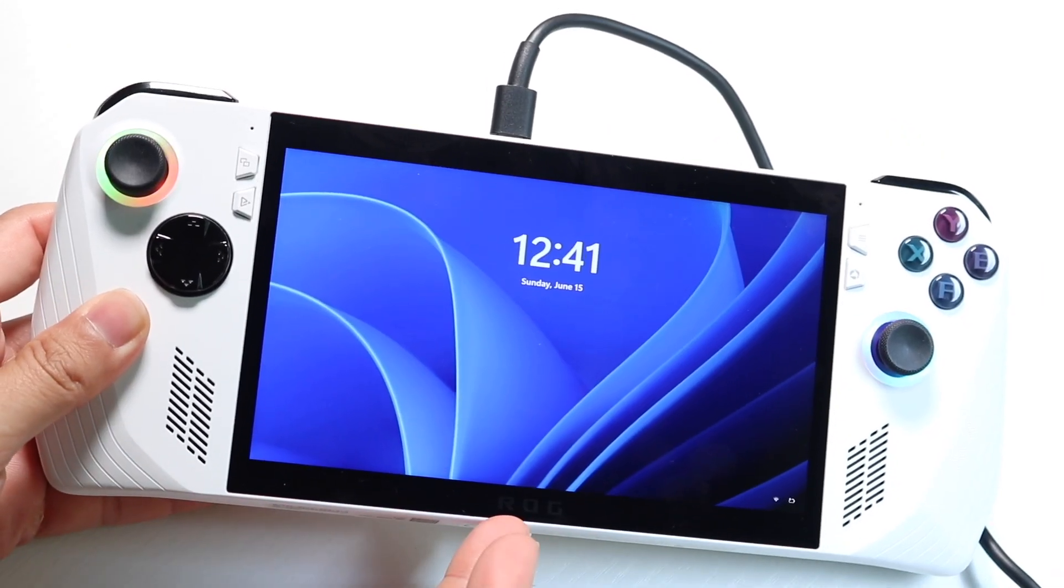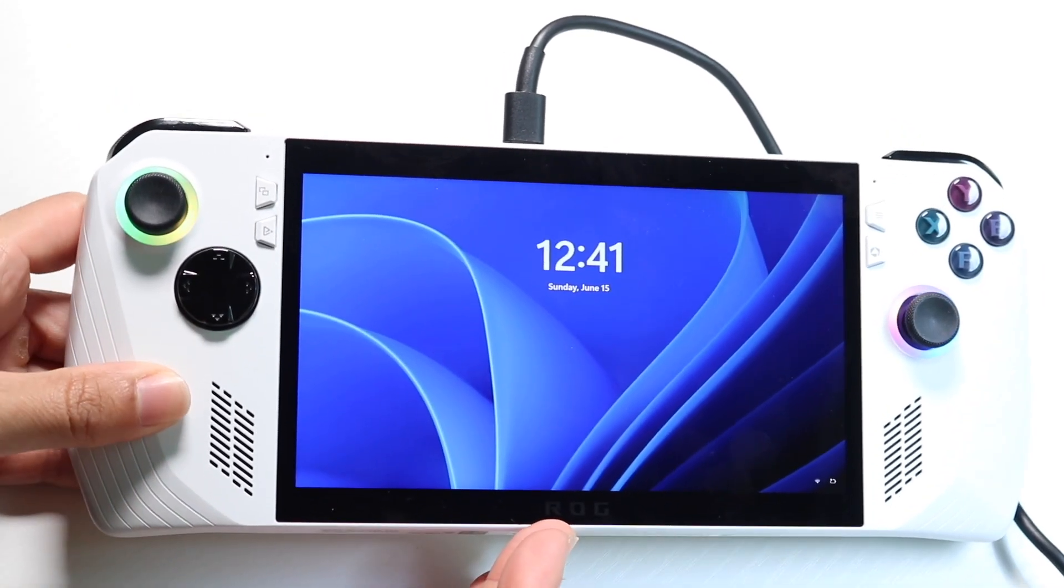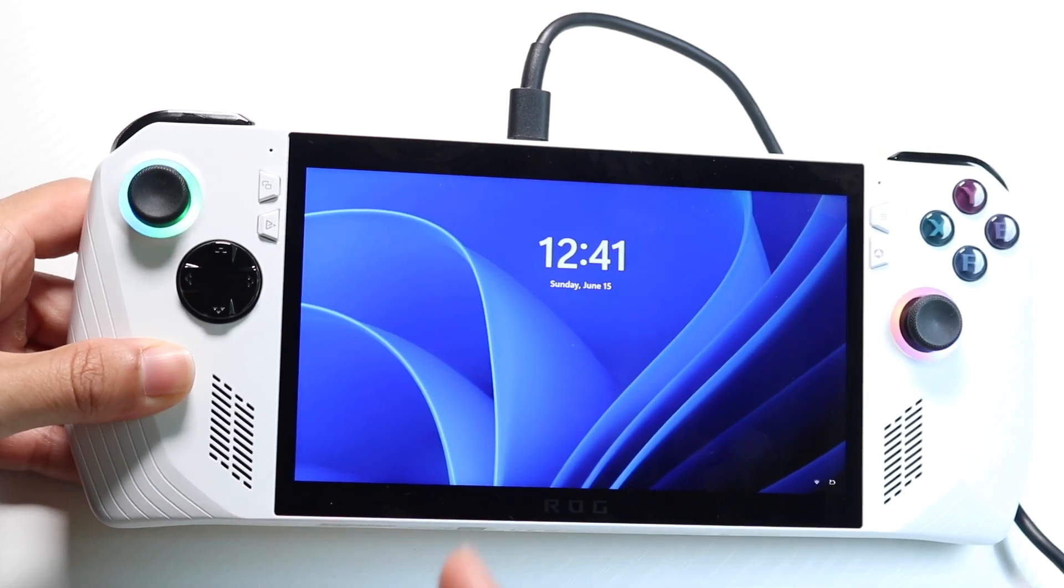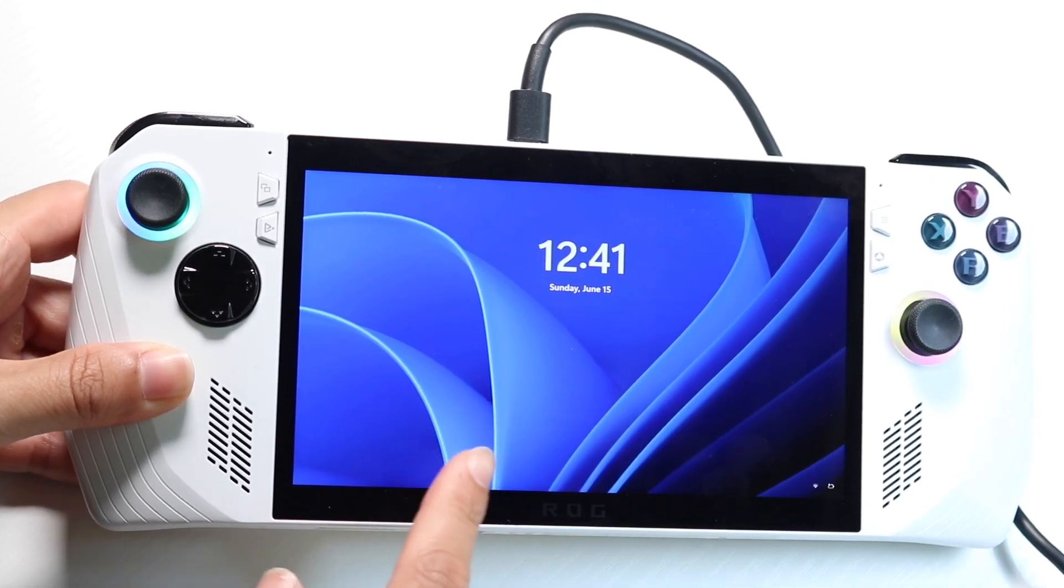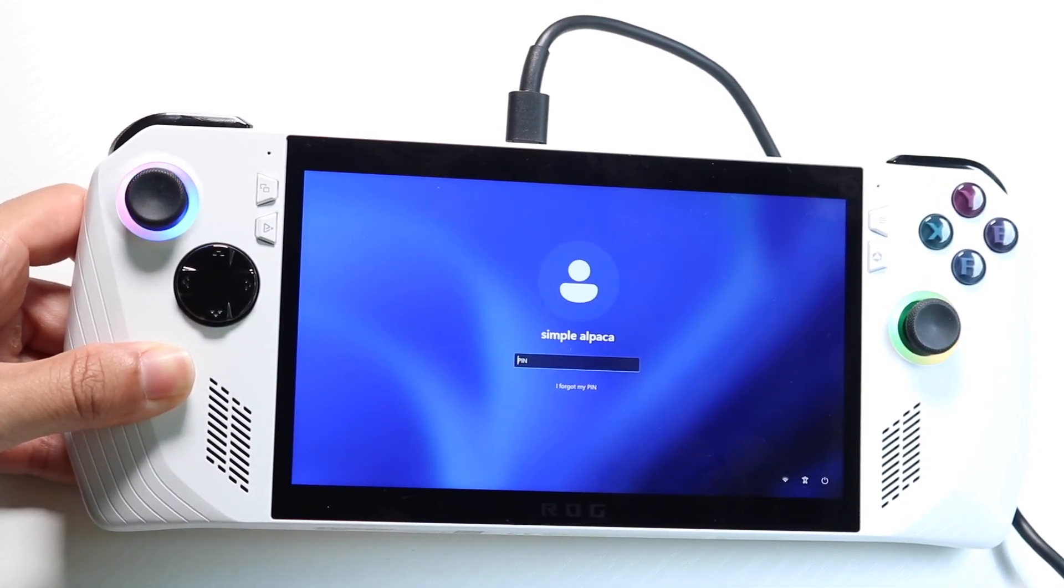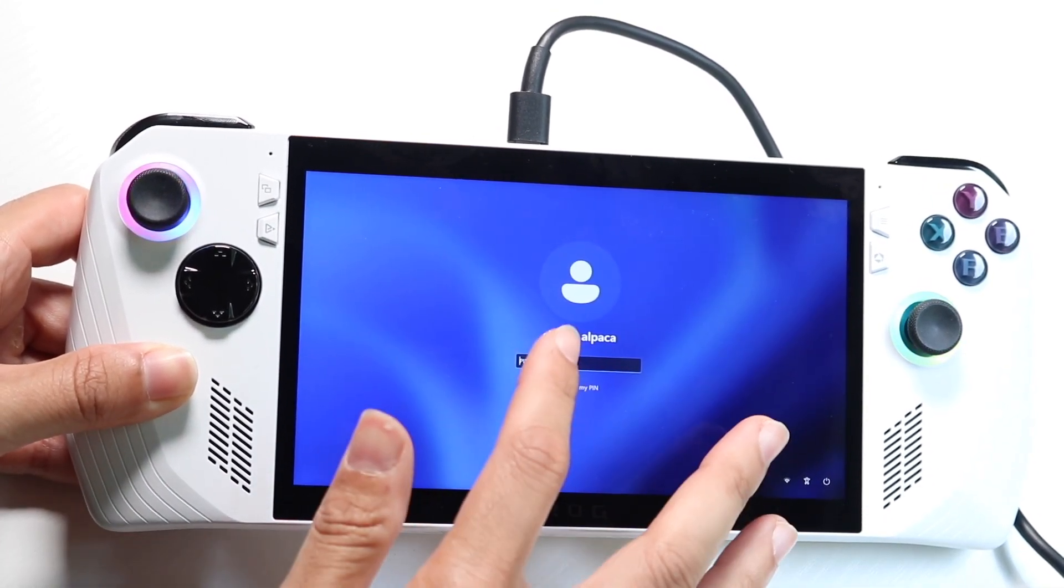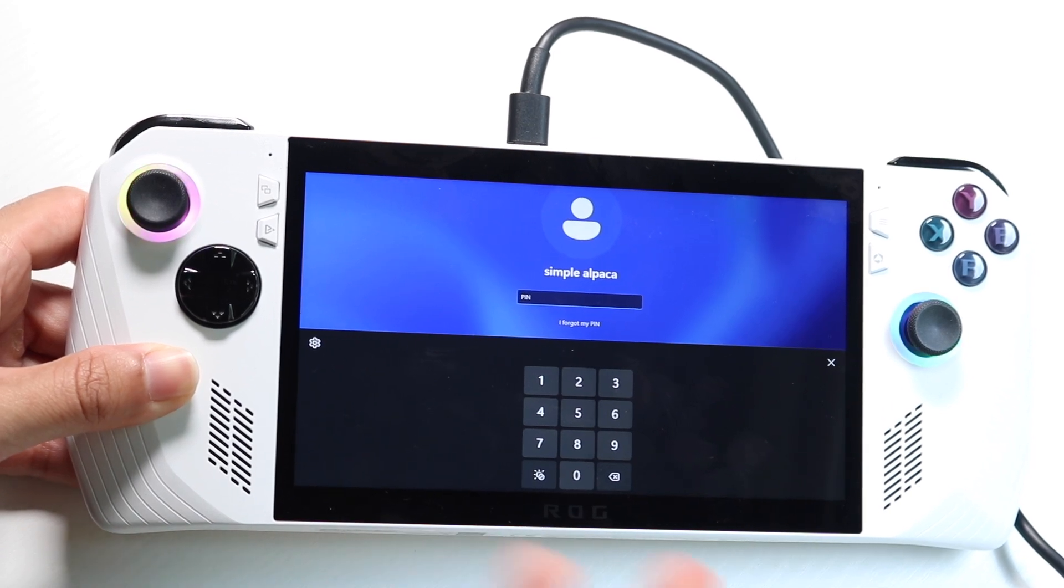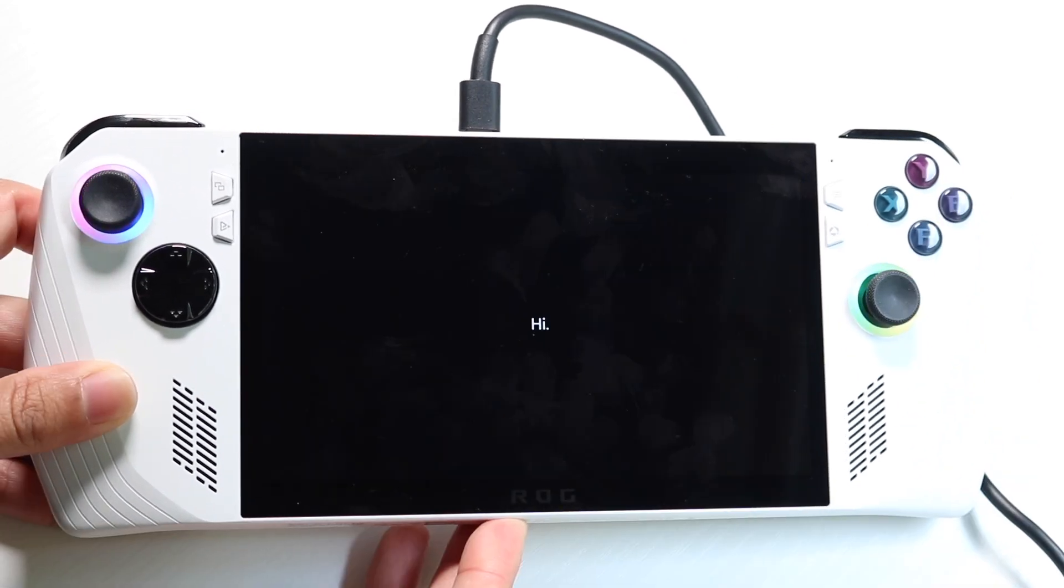And then after the updates, we finally get into it. It took so long. But after the update, what you can do is basically swipe up and you can sign in with that pin that you basically made before. So I will go and sign in.